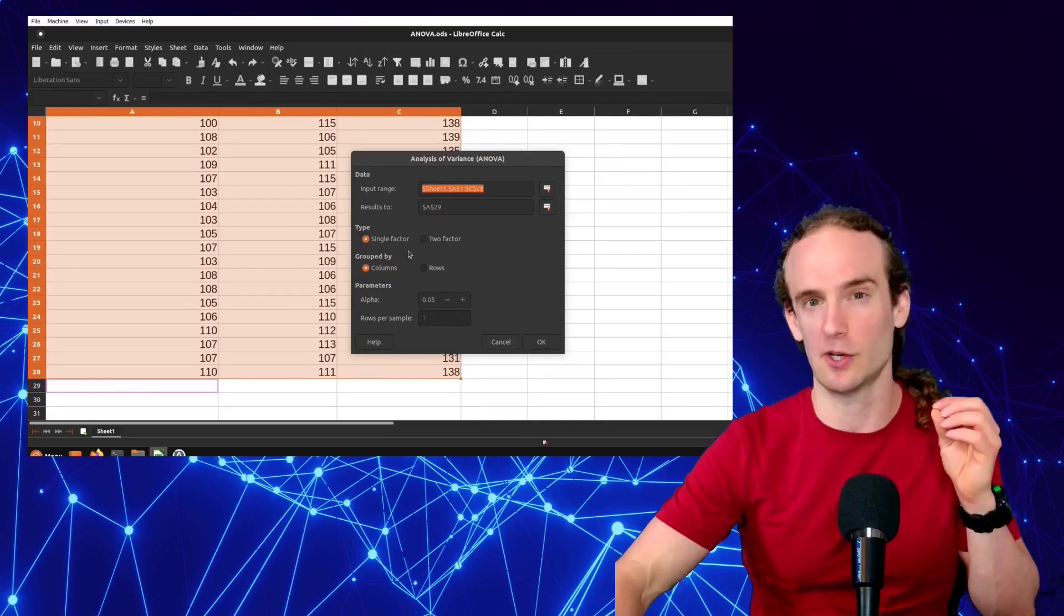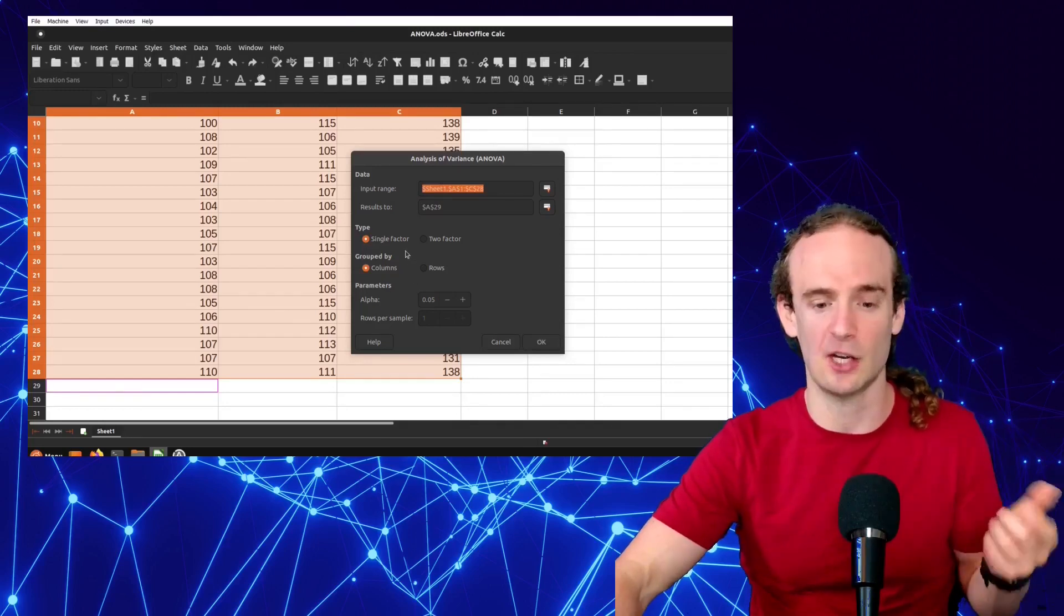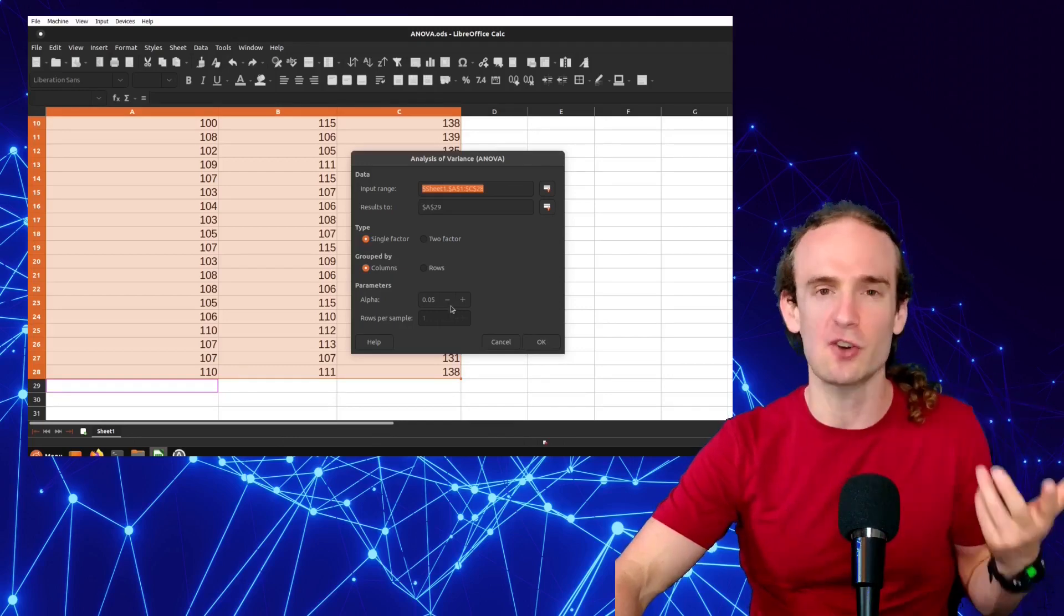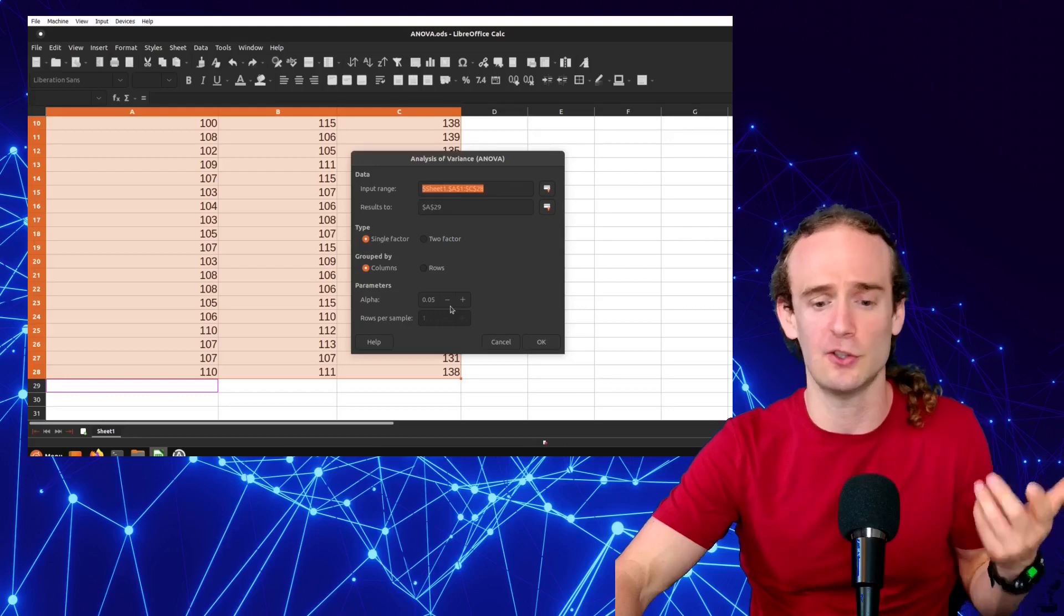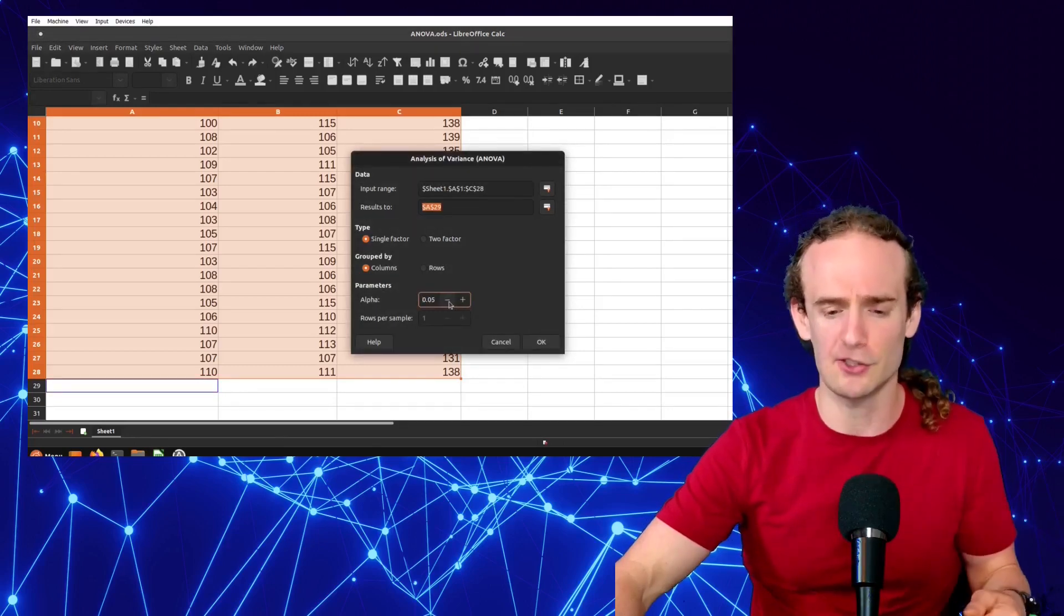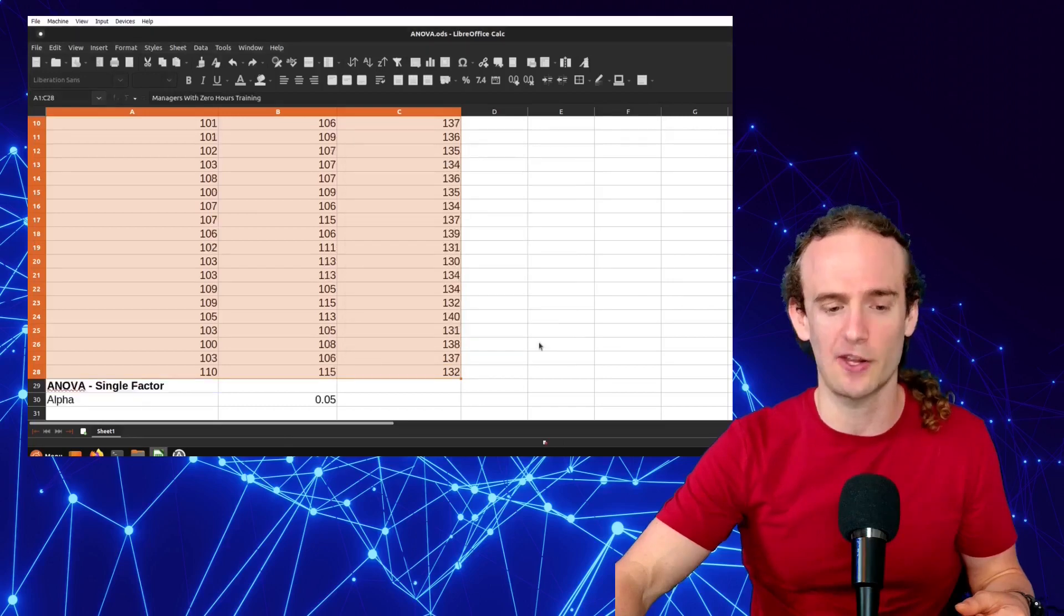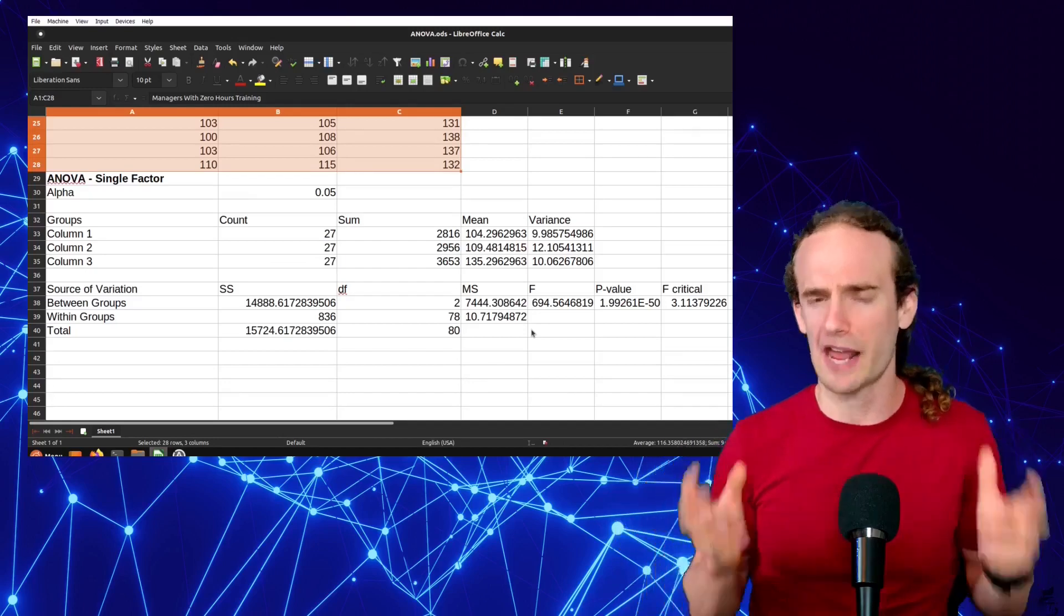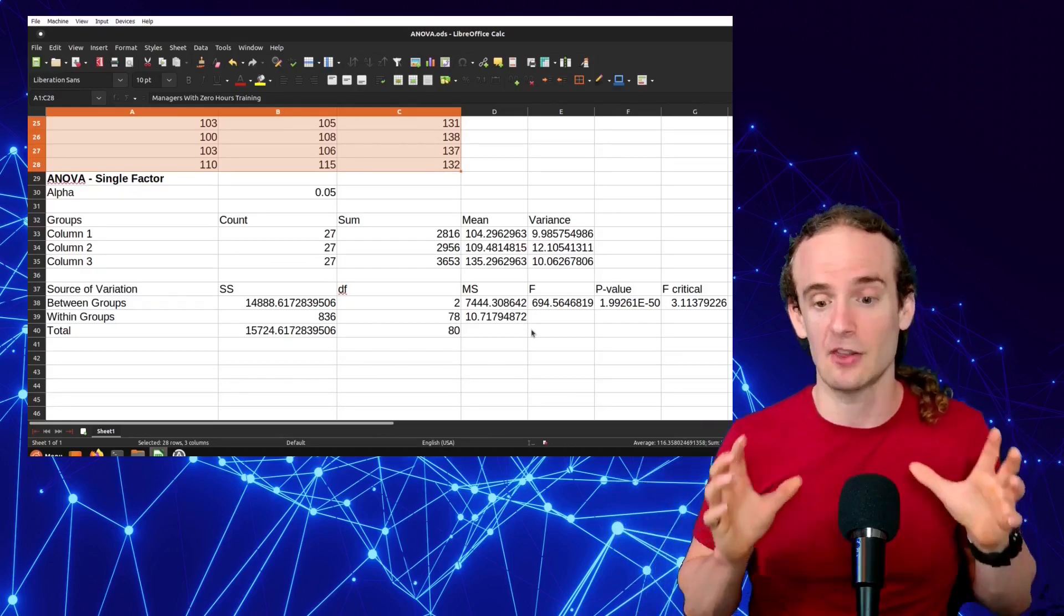We're going to click in the second box and tell it where we want to send the results. We are going to do a single factor test with our data grouped by columns. Alpha generally is going to be .05. If your professor wants you to do something different, you can change it as necessary, but it's generally going to be .05. Click OK, and it will spit out some information for us.